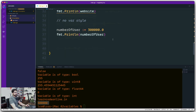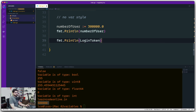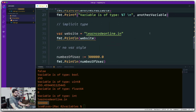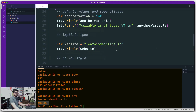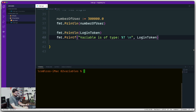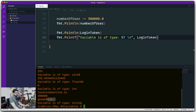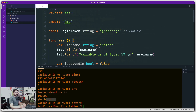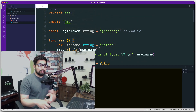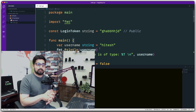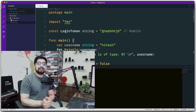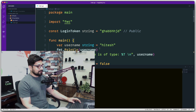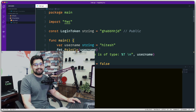Since LoginToken is public, we can use it inside the main function — print it with fmt.Printf, check its type with %T, and confirm it's a string. That covers all the main ways to declare variables and constants in Go: 'var', implicit type inference, the walrus operator, and 'const'. Write all this code yourself — that's the only way to truly learn programming. See you in the next video.